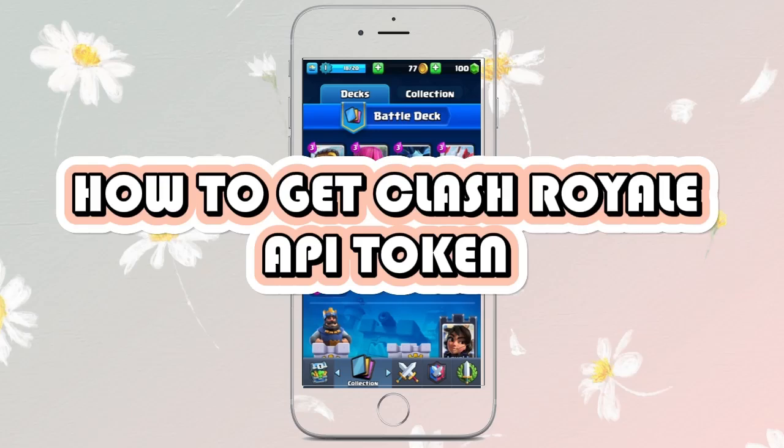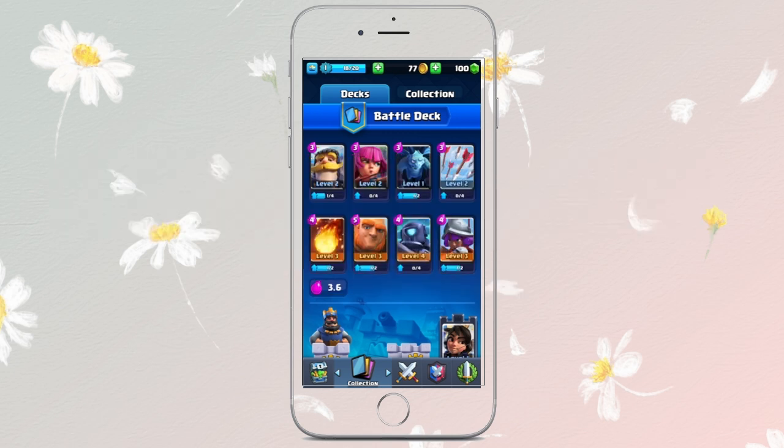How to get a Clash Royale API token. The Clash Royale API allows developers to access game data like player status, leaderboard, and clan information. To get an API token, follow these steps: open your browser and go to the official Clash Royale API website.